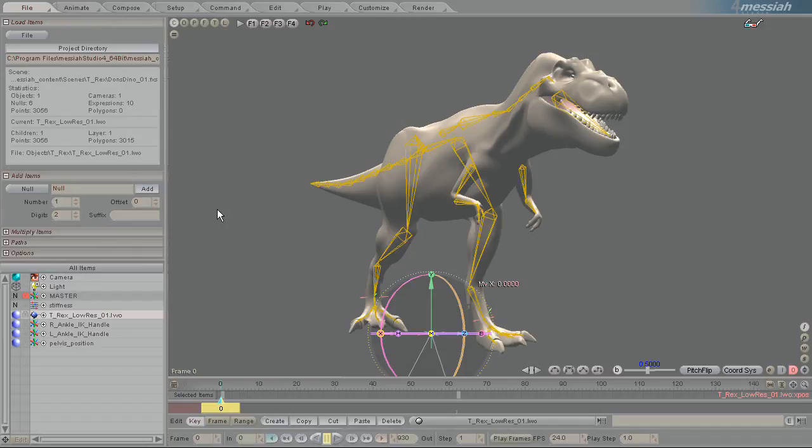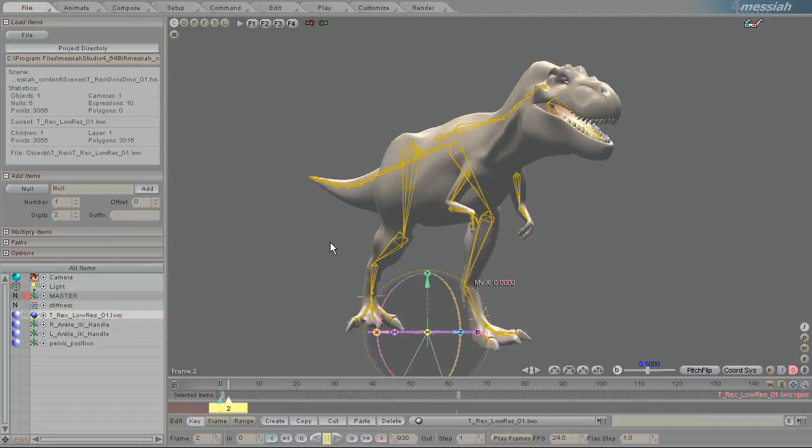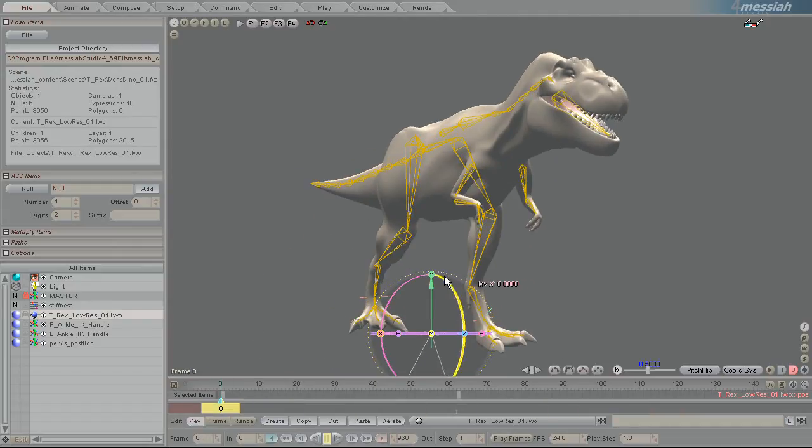This is the Don's Dino scene. As you can see it's the dinosaur walking around, it comes with Messiah on its default install.